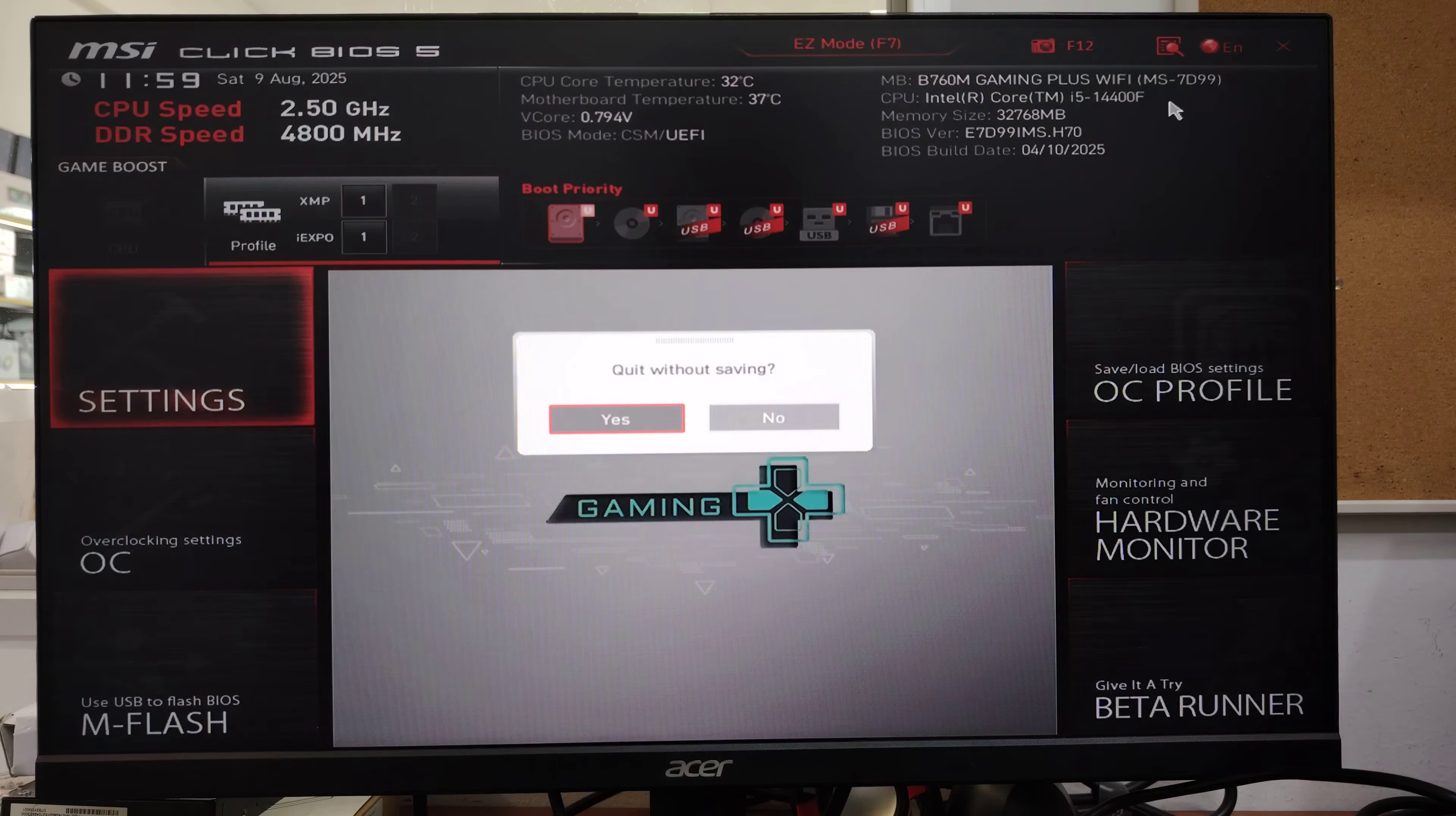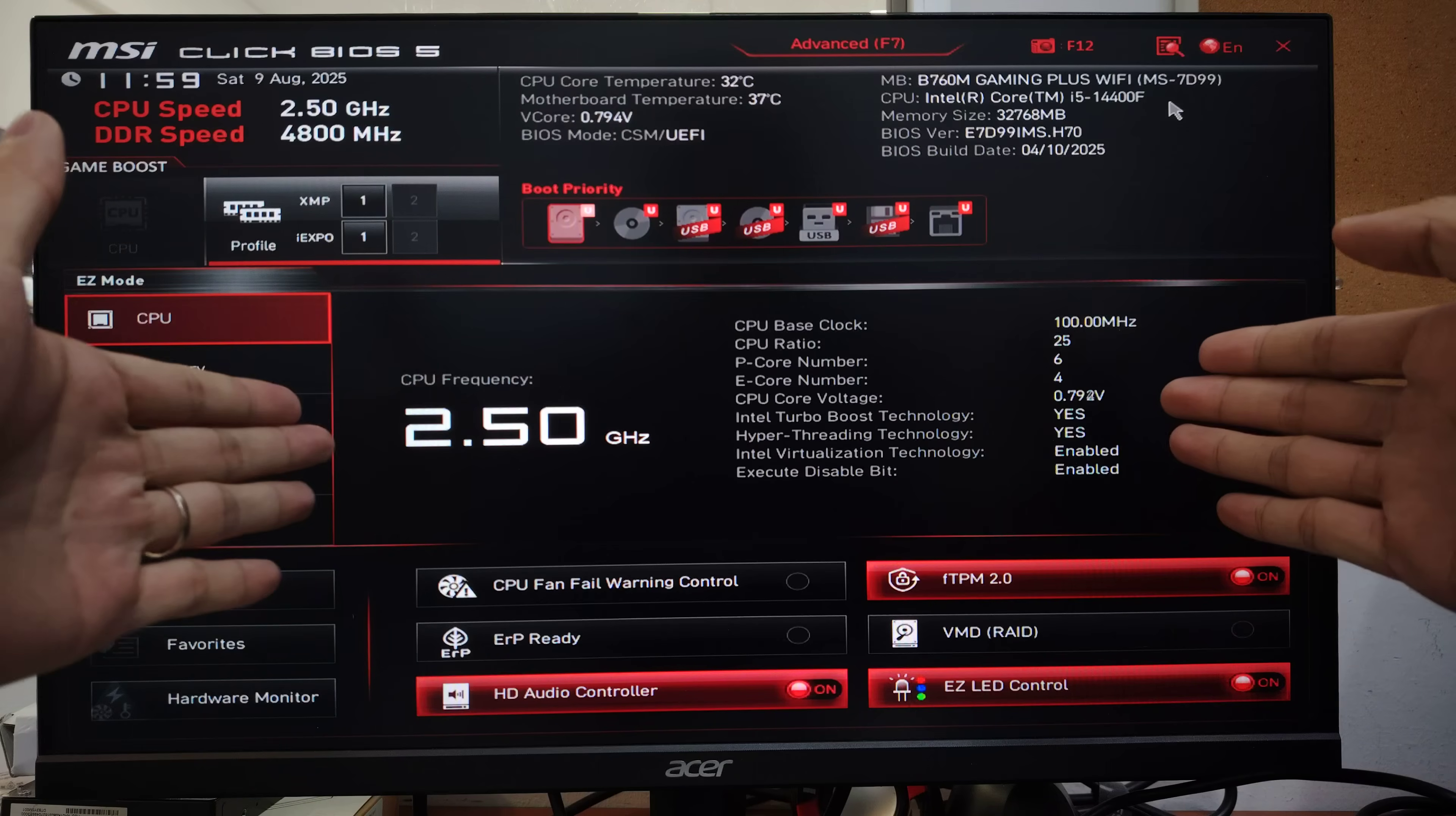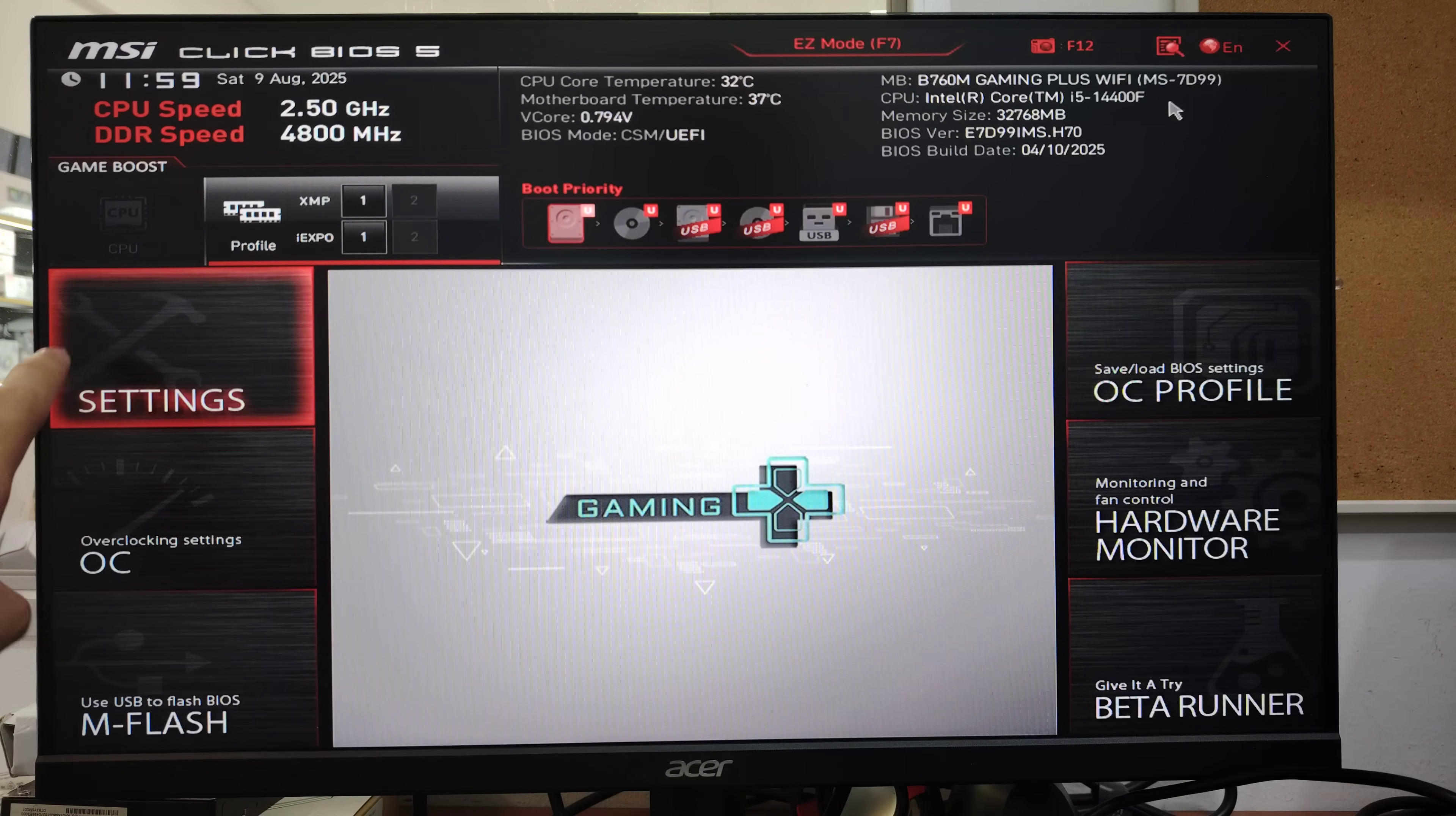Okay, now I'm in my BIOS. If yours is in easy mode and you see something like this, press F7 - we need to go into advanced mode.